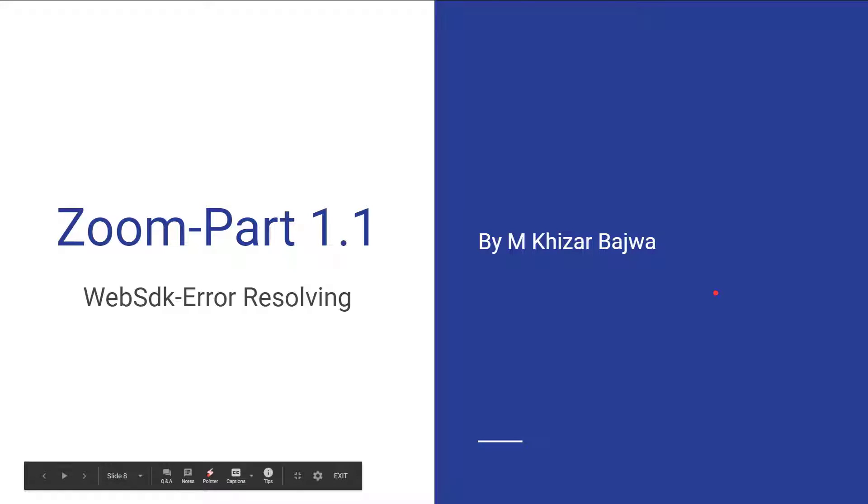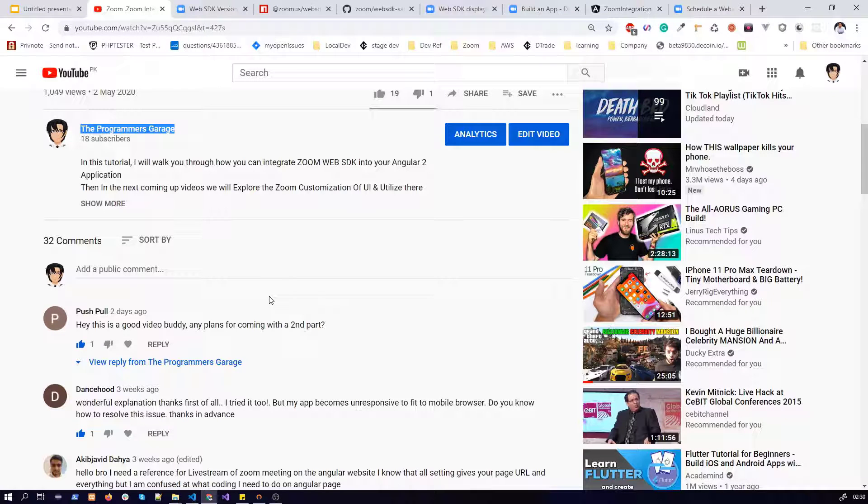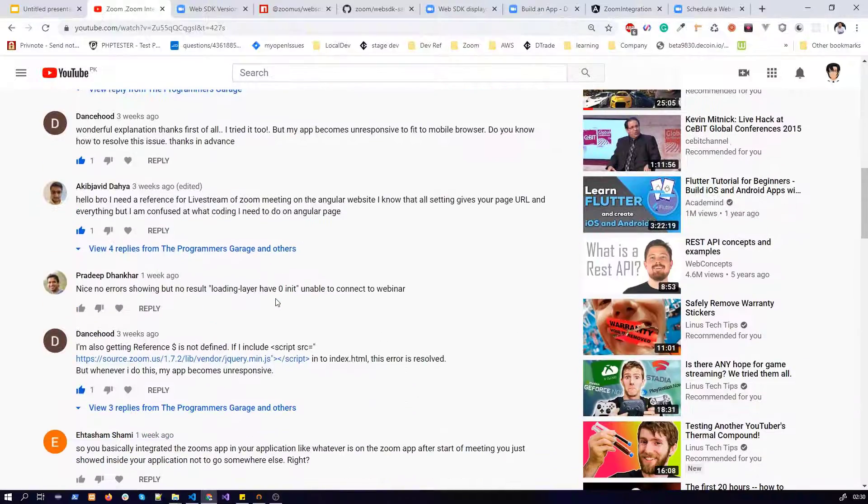Yo guys, assalamualaikum, this is Hesar and this is a very short video. In this video I will be walking you through how to resolve Web SDK errors. Without further ado, let's begin.